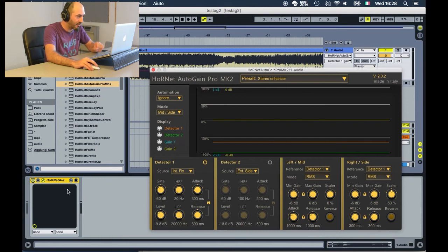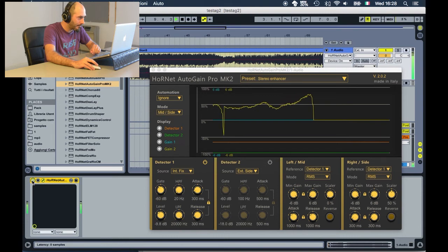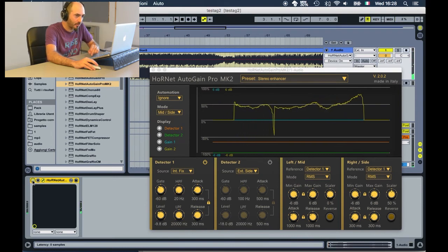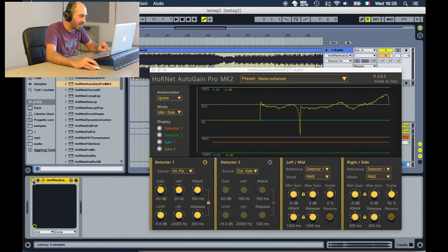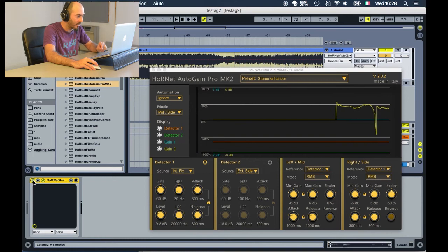Let's listen to the difference. I would say that it's quite dramatic, and you did this using a gain processor and not a stereo width tool designed for this kind of processing.